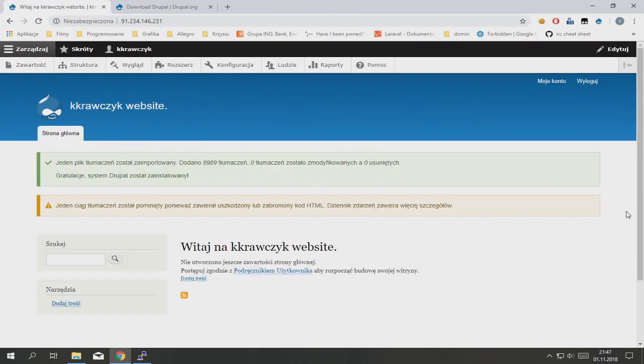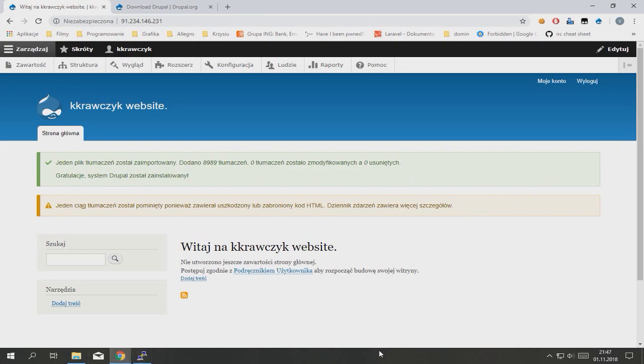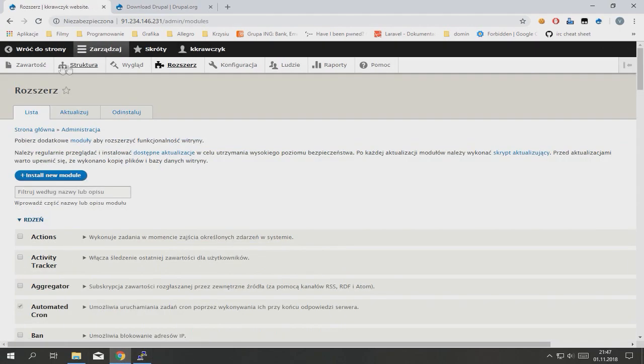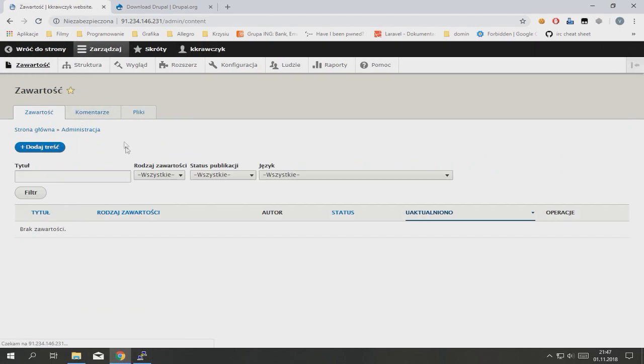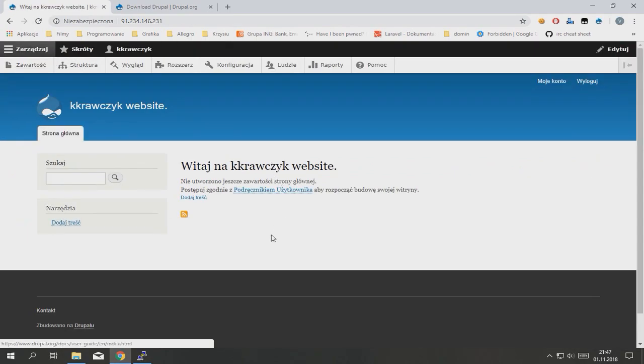Well, it's your Drupal website on NGINX on Ubuntu 16. Everything is good. I hope you enjoyed. See you.